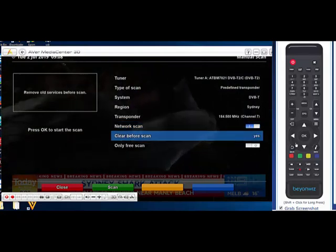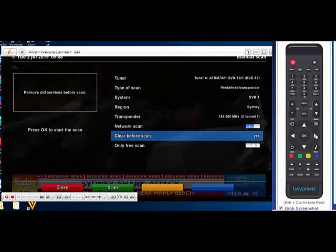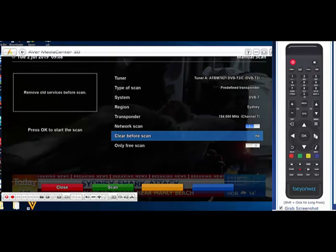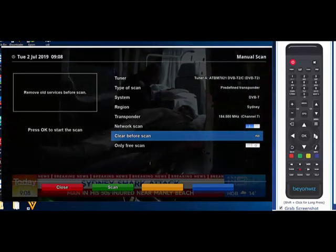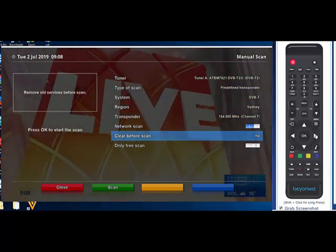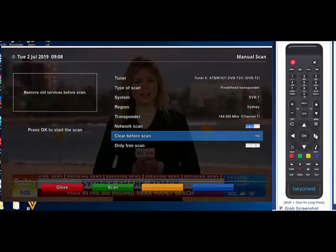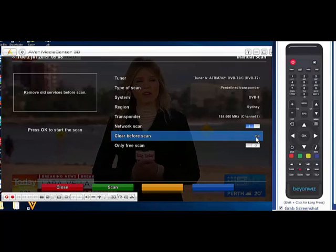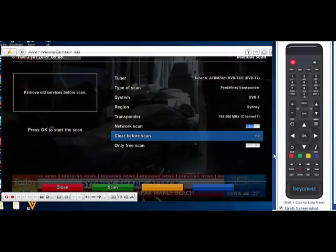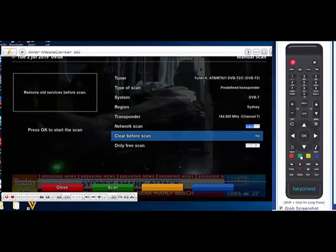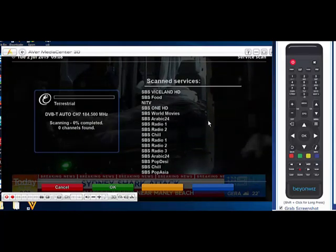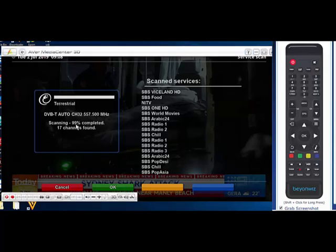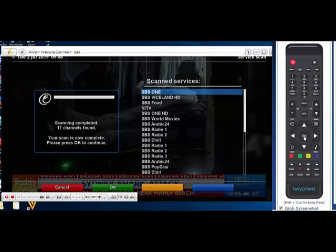The one thing you need to make sure of is clear before scan. We need to make sure that we change this to no, because if you leave that to yes it will only have your SBS channels that you've scanned in your system. It will delete all your other channels. You won't get anything else. But if you do clear before scan no, we're just going to make sure that we keep all the other channels besides the one that we're scanning. Then we're just going to hit the green button to start scanning. You should see here that SBS will pop up quite quickly. OK so that's now scanned in all the SBS channels. Once it's complete we're just going to press the OK button.